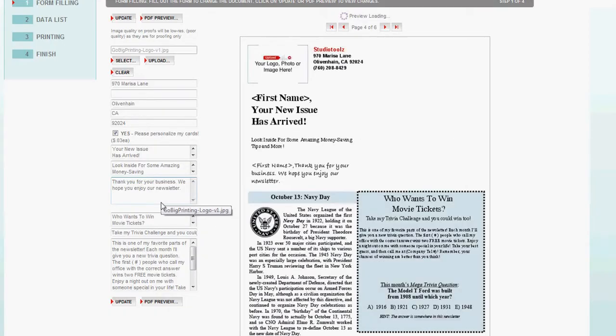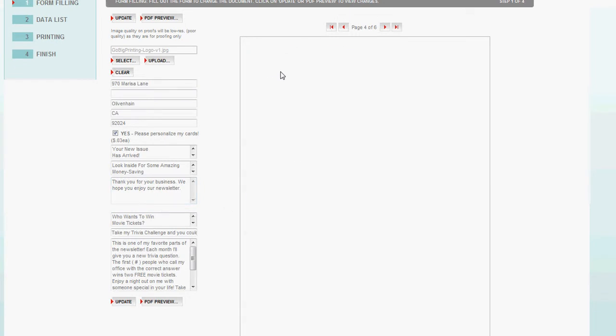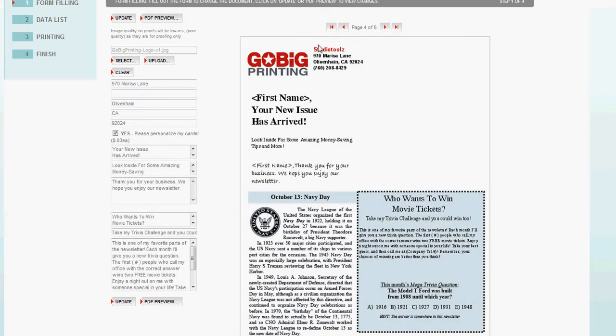And then automatically, we'll put my logo right there, as well as my name, my phone number, my address, first name. So it's going to go out to Mary and Mark and Sally and Steve. So it'll say, Steve, your new home, new issue has arrived. Look inside for more money-saving tips.